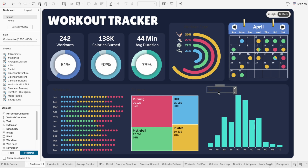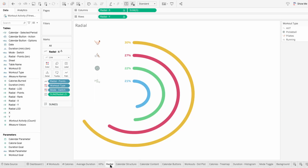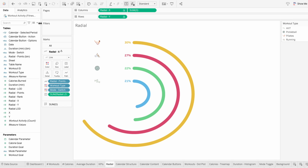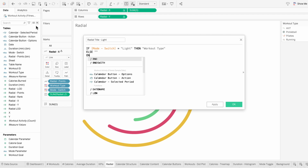I'll show two methods for making these titles dynamically adjust to the mode. The first method works well if you're dealing with a single standalone title, while the second method is better if you want to update multiple titles at once. The first method utilizes the title of a worksheet. I'll create a calculated field for the title when it's in light mode: if the mode switch equals light, then do 'workout type' which is the title of my visual; else just do two quotes with nothing inside.